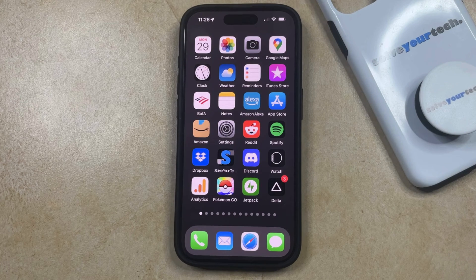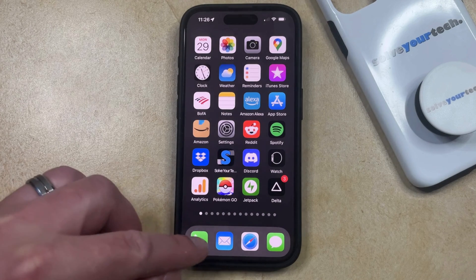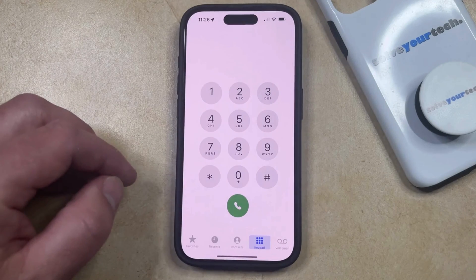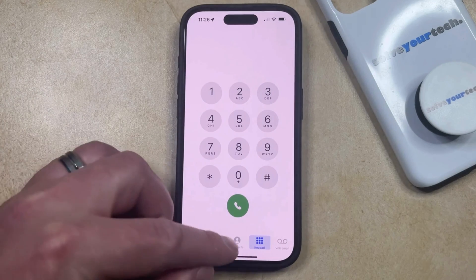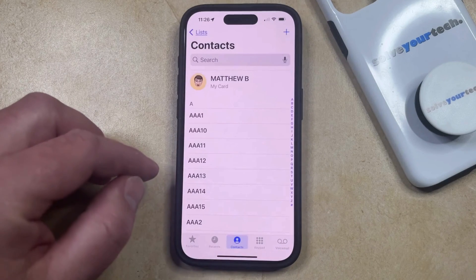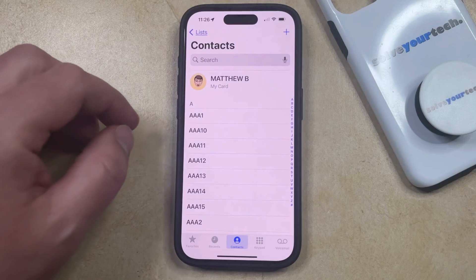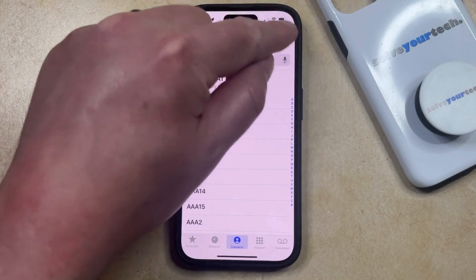One of the ways that you can do this is to open the Phone app. You can then select the Contacts option at the bottom of the screen, and then you can tap the plus button at the top right corner of the screen.